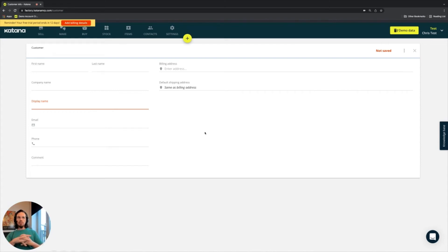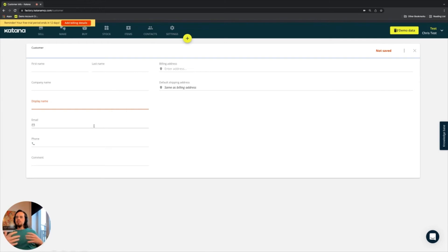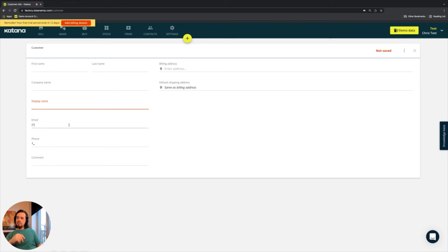One of the most important things when it comes to customers is email address. This email address is usually a match condition across different platforms, so it's one of the recommended things to always add to any customer you bring into the system. If you don't have emails, you can just make a customer by name, and we have a backup option to search by name when doing matching.